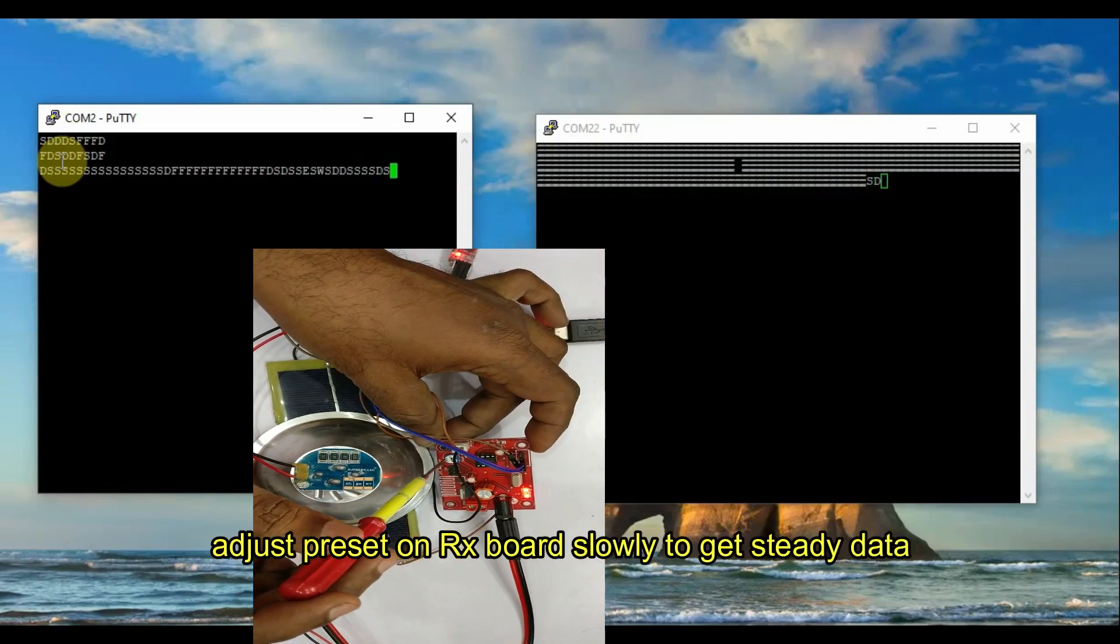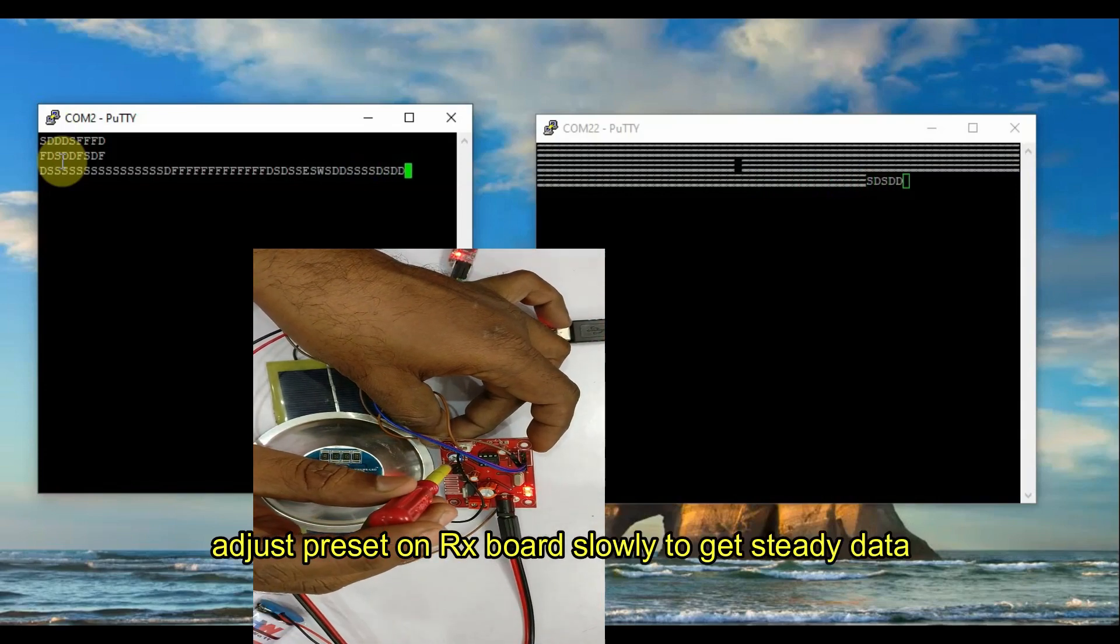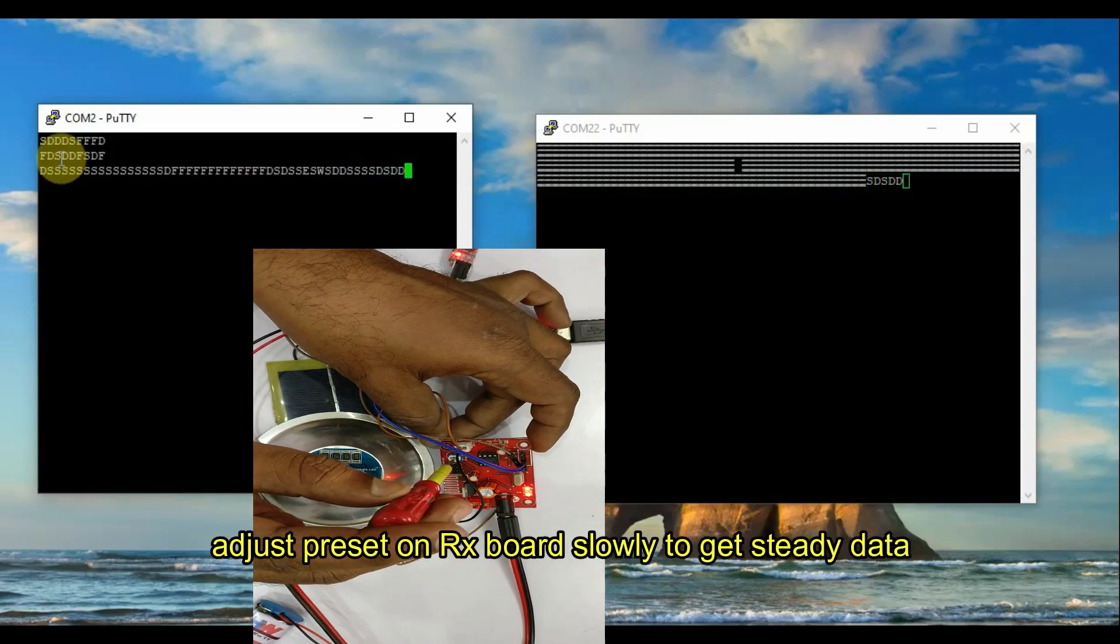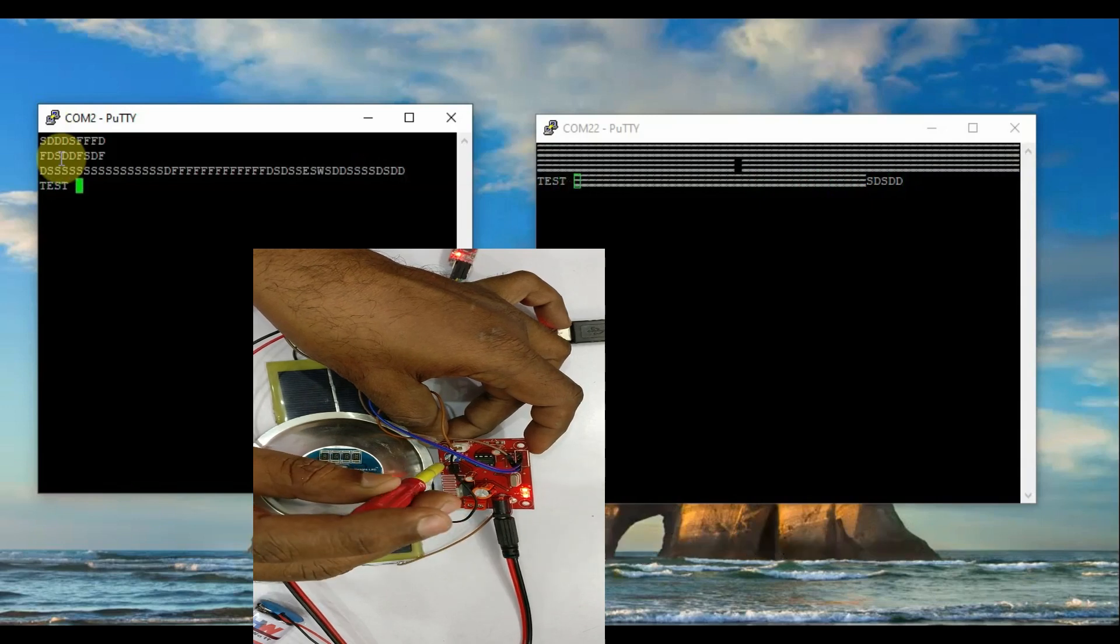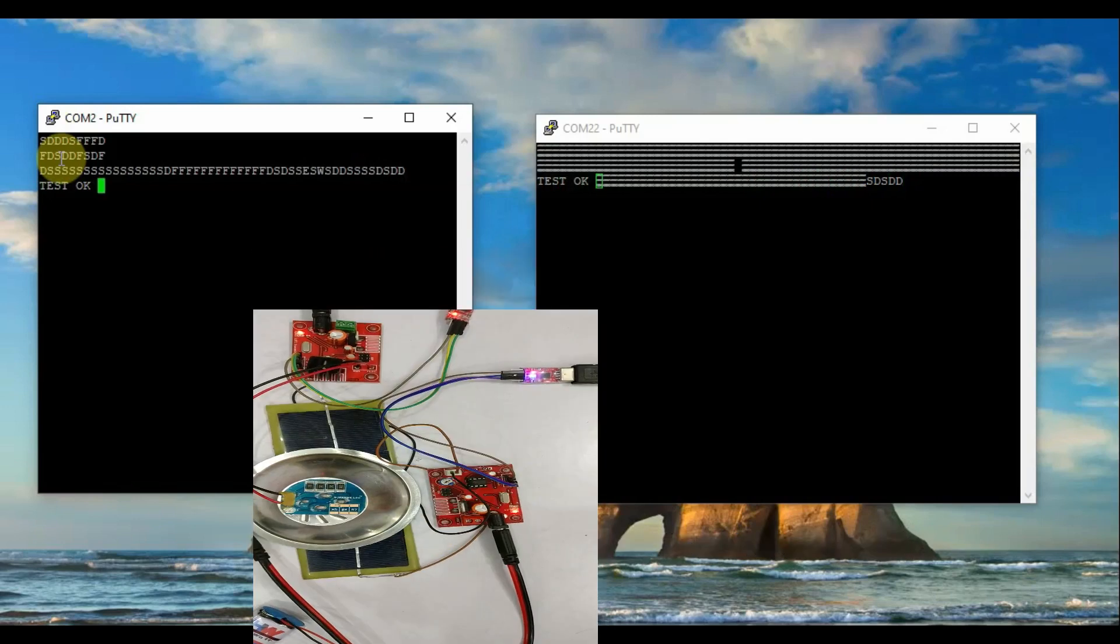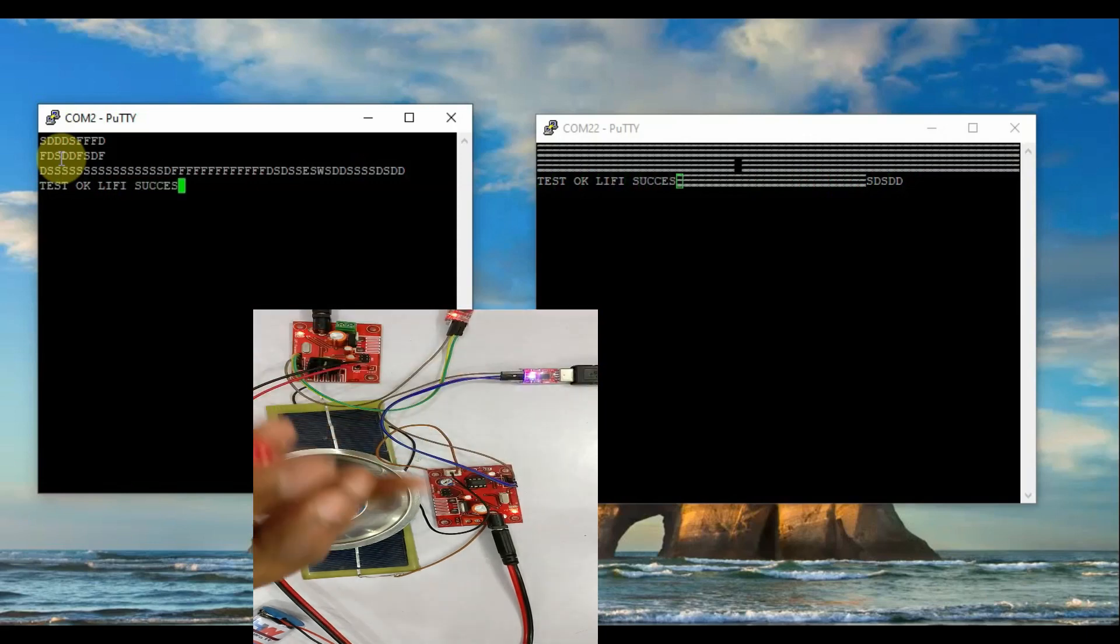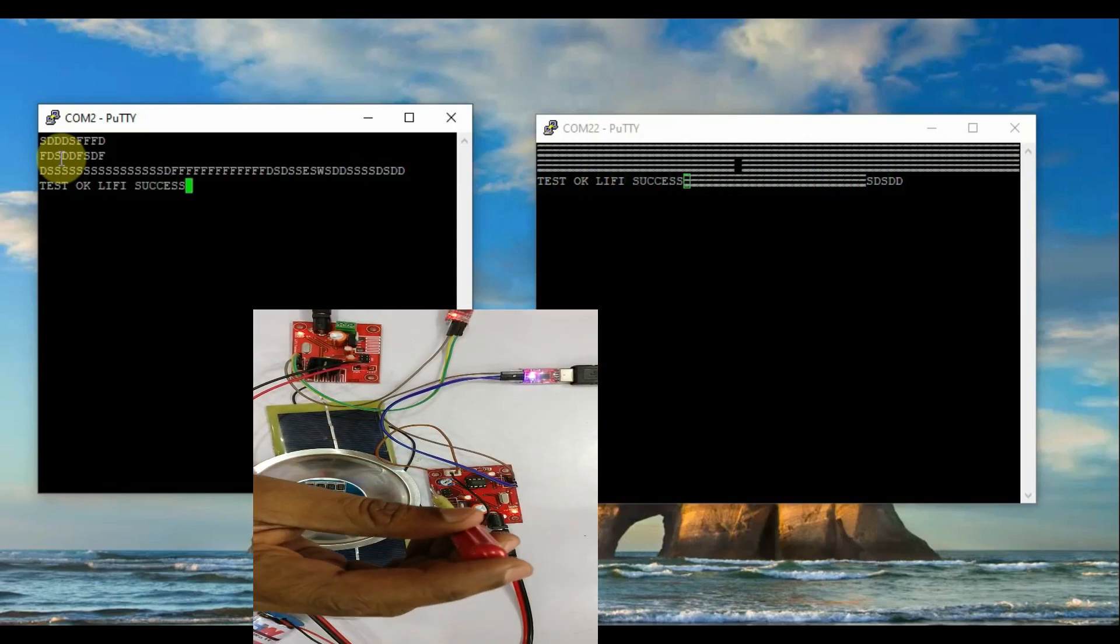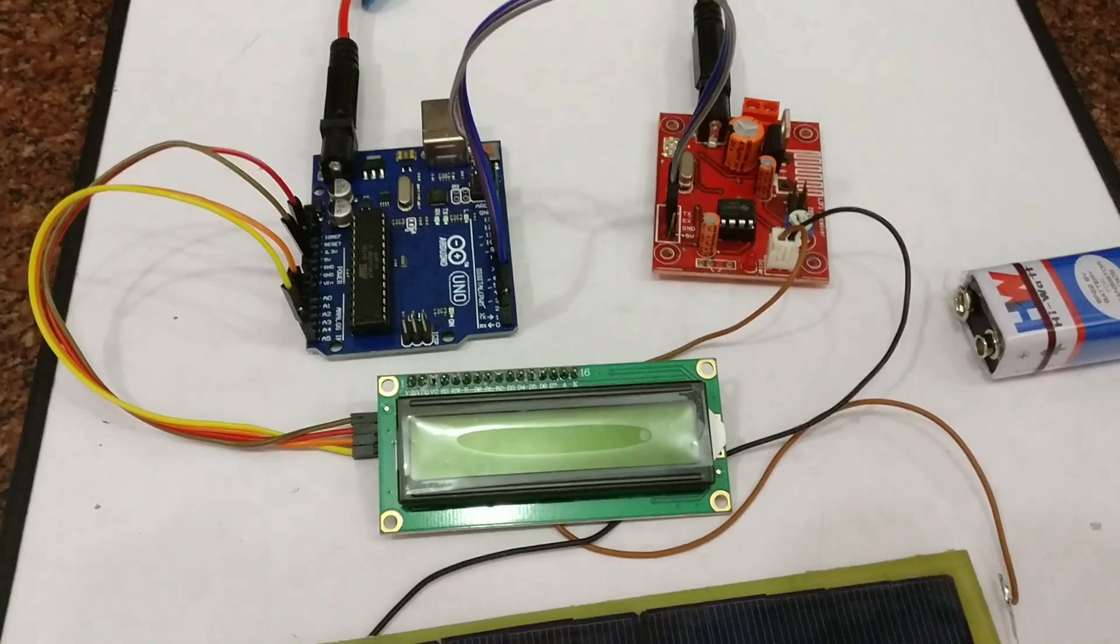Adjust slightly the potentiometer so that the second LED near the power LED goes on. Near that point you will get the proper data. You have to adjust very carefully, very slowly the preset so that you get steady data.